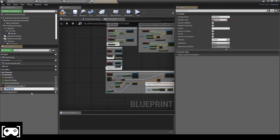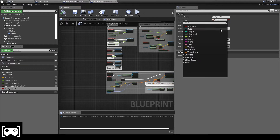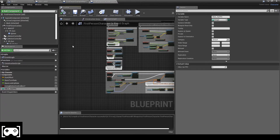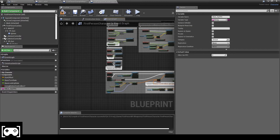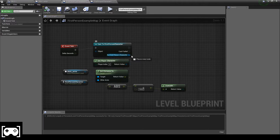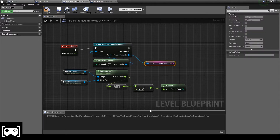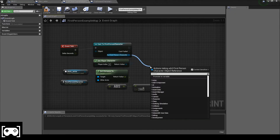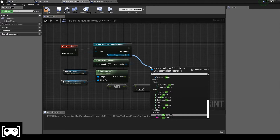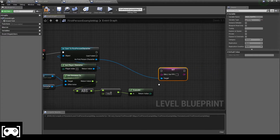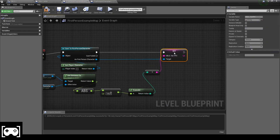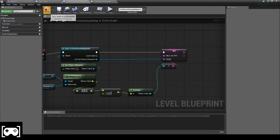In the First Person Character blueprint, we promote a variable — let's make it a string type. We get that variable, which we call 'obg', then we set it using 'obg set'. We wire everything up and set the connections.